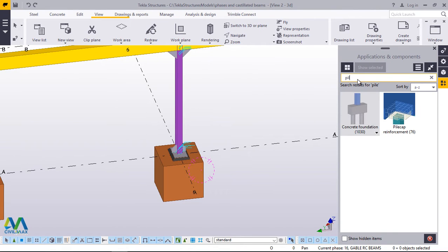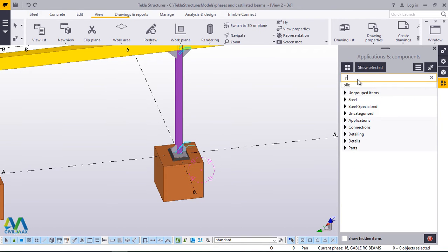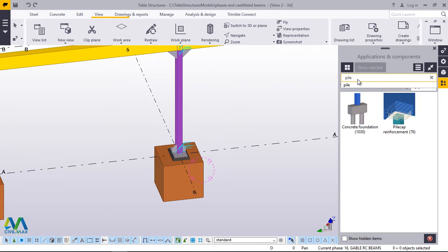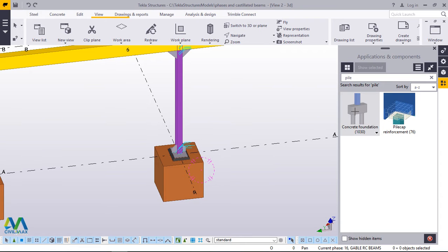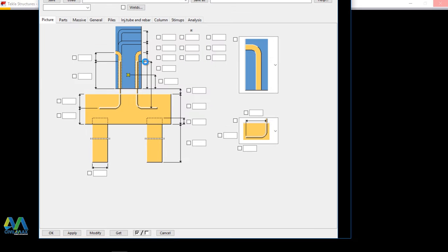Go to the component button and type 'piles' — the macro will pop up automatically. We'll use this concrete foundation which has piles. If you want to see the details about setting the foundation piles to your requirement, just double-click on it and this dialog box for foundation piles will come up.